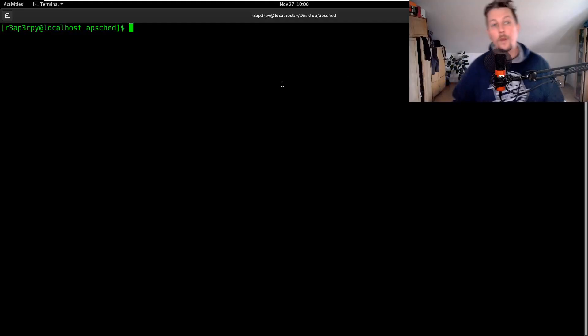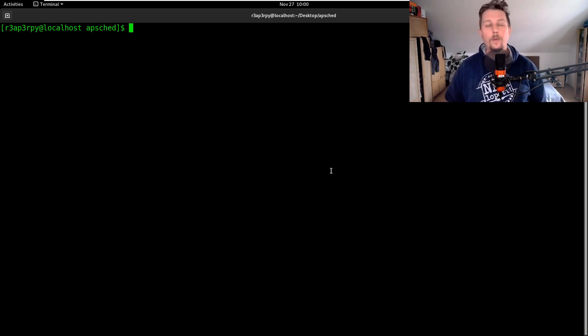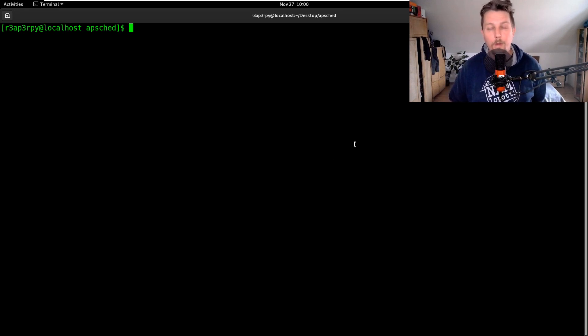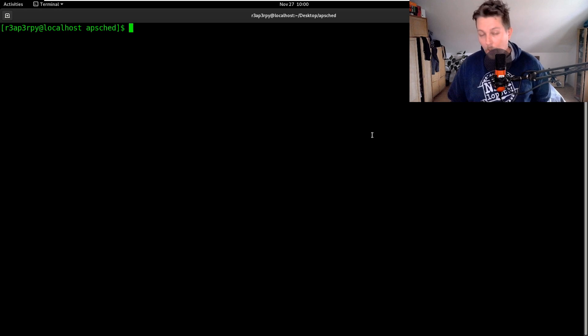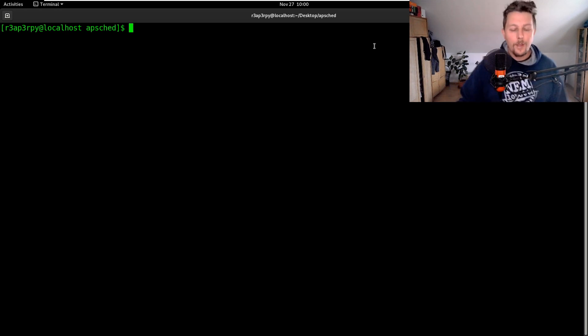Hello there and welcome back! In this video we are going to see how you can use a Redis job store in APScheduler module of Python.